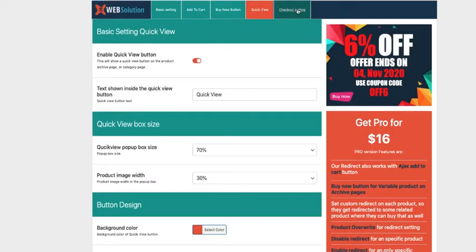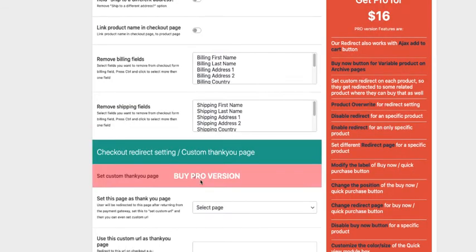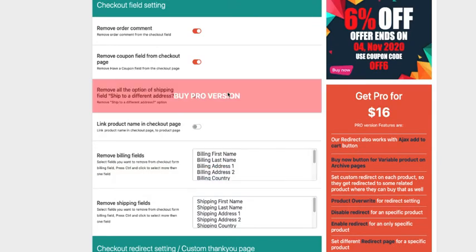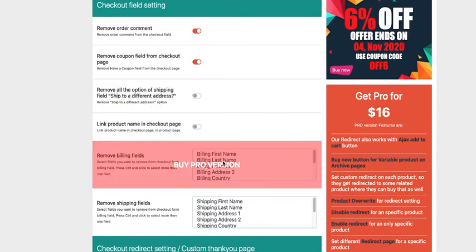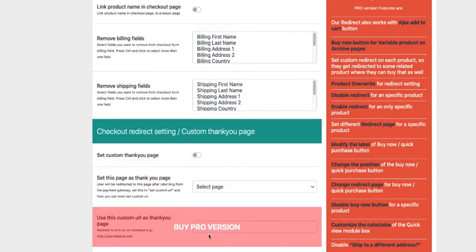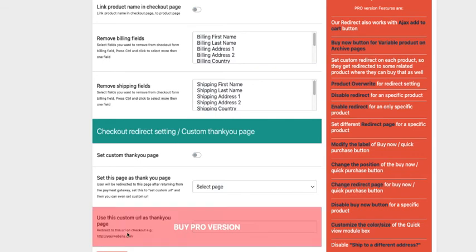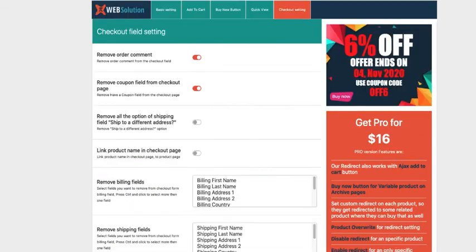And the last one. You can also remove order comments. You can remove the coupon field. All other options here are only for the premium version. Now save it and you're good to go.